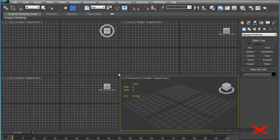3D Studio Max is probably the most powerful 3D software you can get, and stuff like liquid simulation, cloth simulation, and mass body simulation are what actually make 3D Studio Max the most powerful 3D software out there. So what we're going to try to do today is simulate a cloth falling on an object.